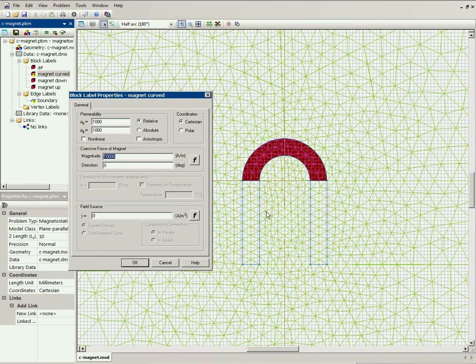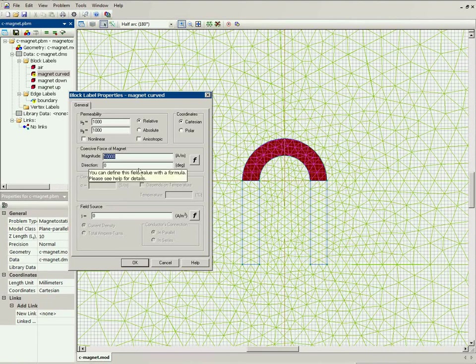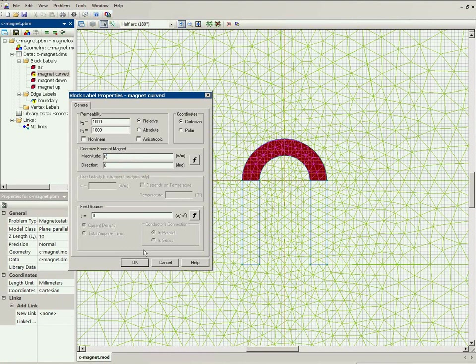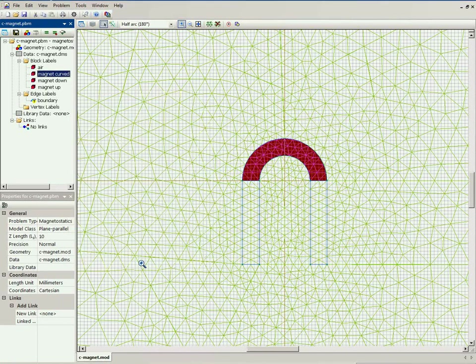In previous versions, you were not able to specify the direction as a function of coordinates. So in previous versions, it was simulated using the surface current.